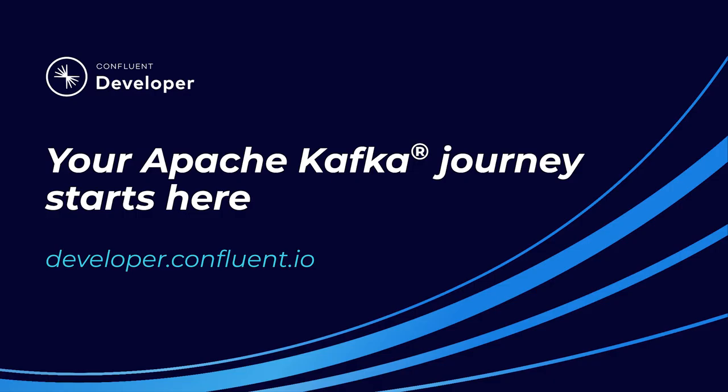And now let's head to the next module where we'll get some hands-on experience with the Python consumer class. If you are not already on Confluent Developer, head there now using the link in the video description to access the rest of this course and its hands-on exercises.